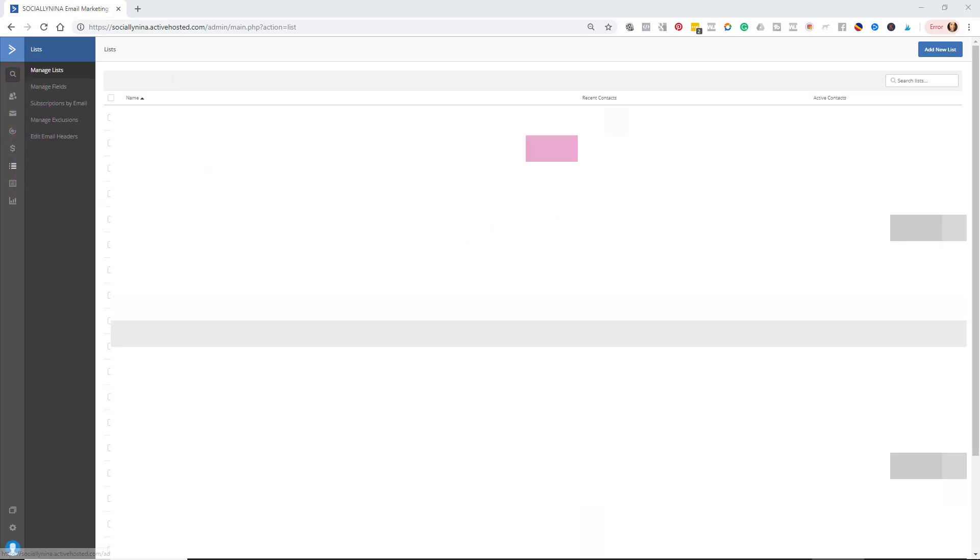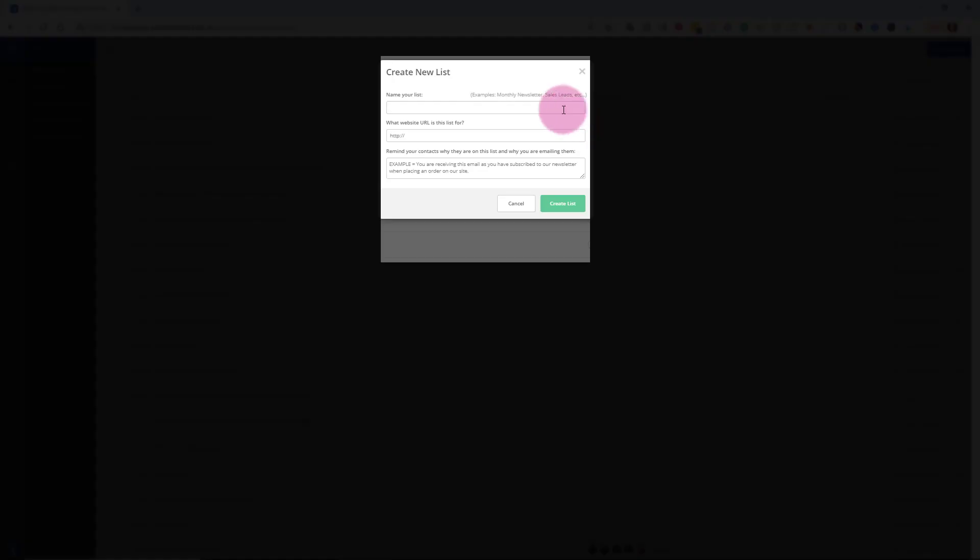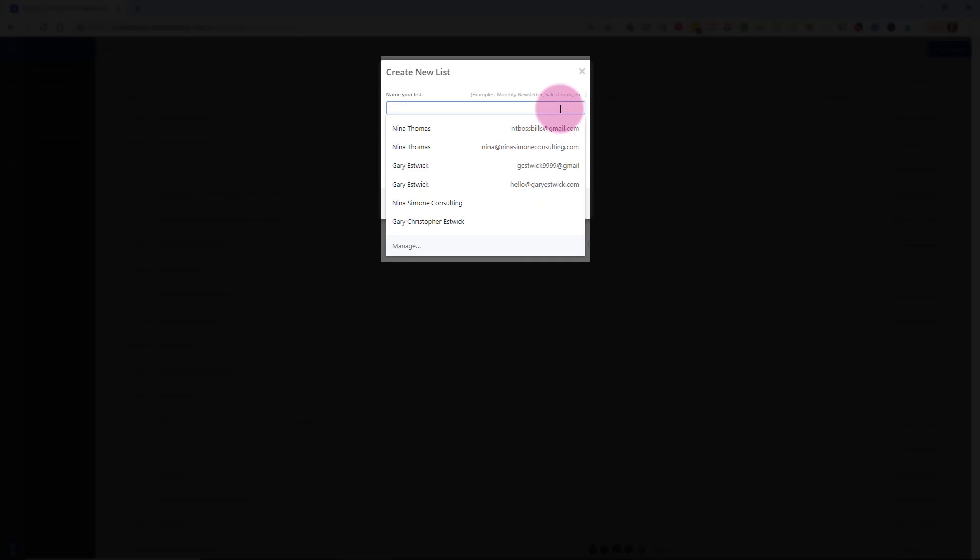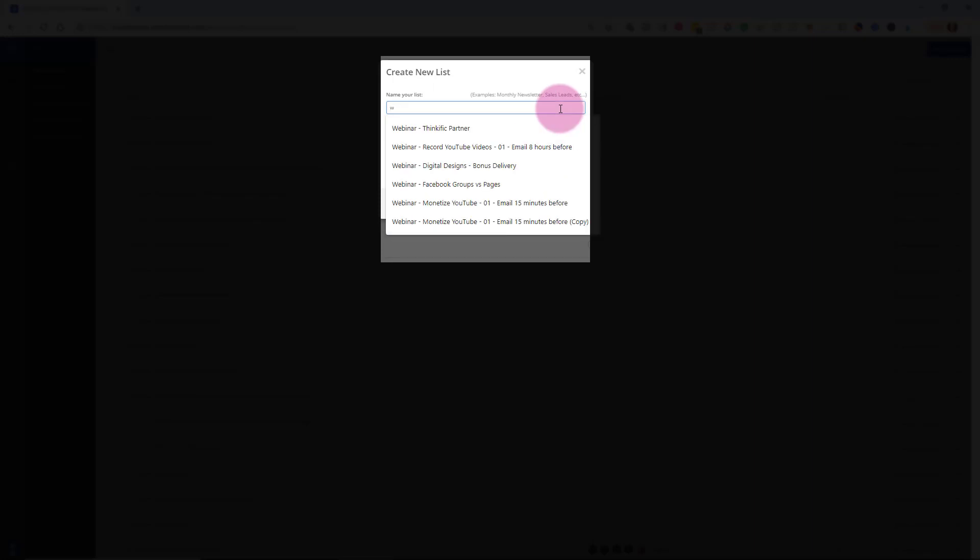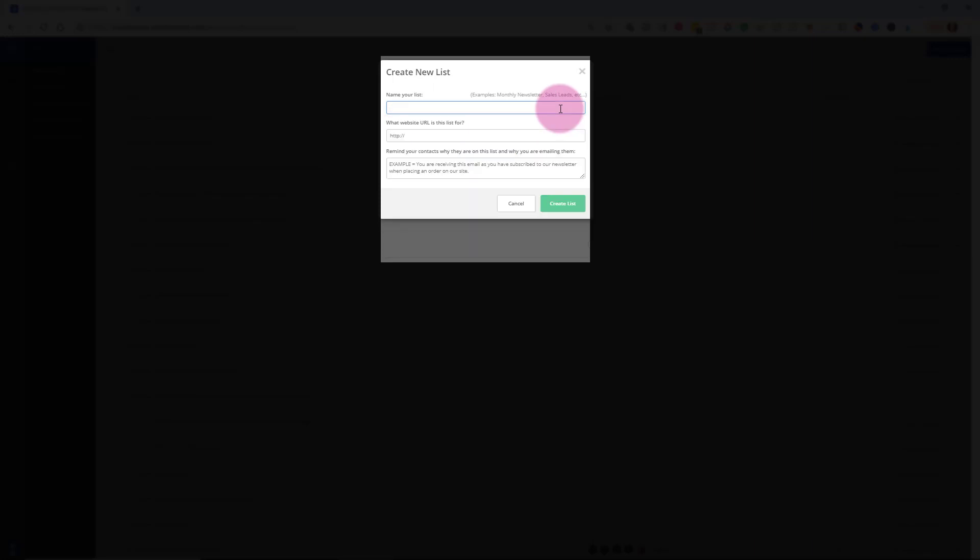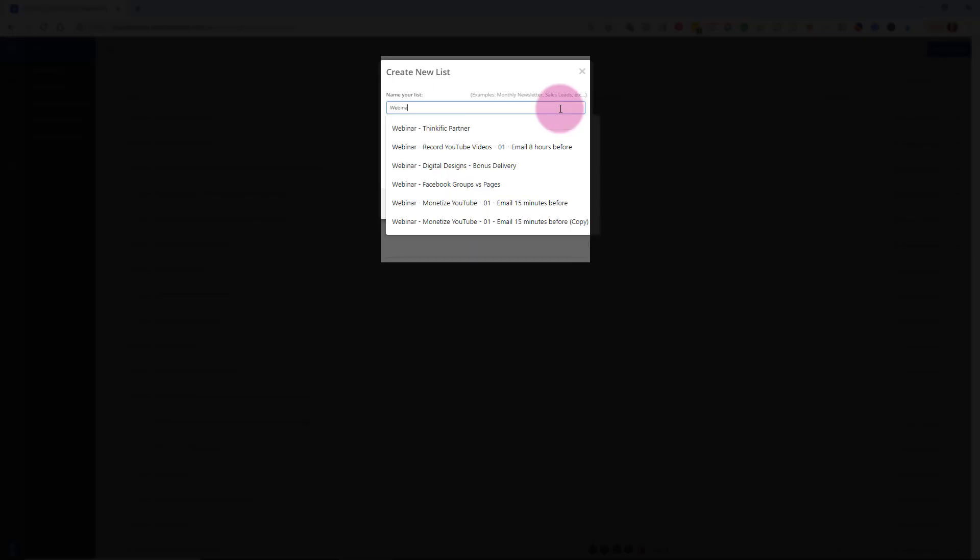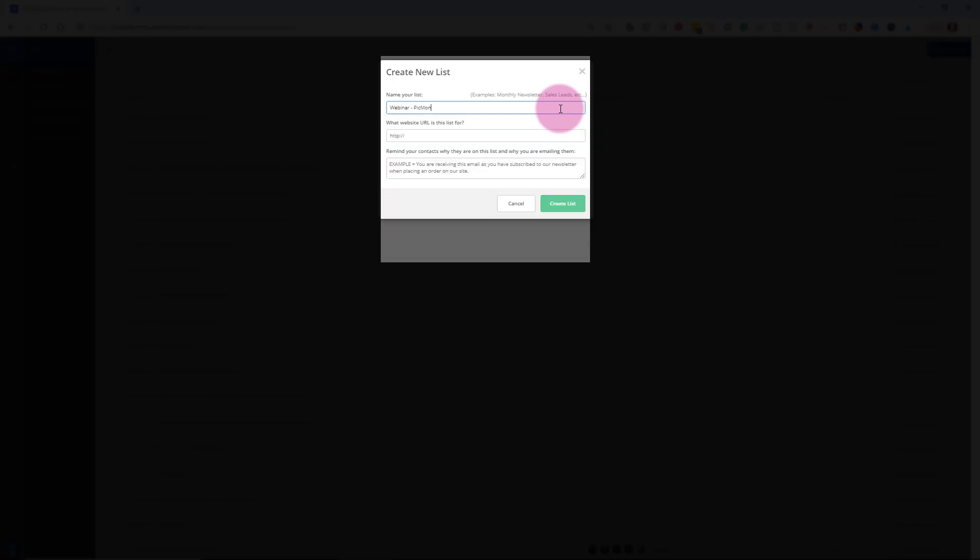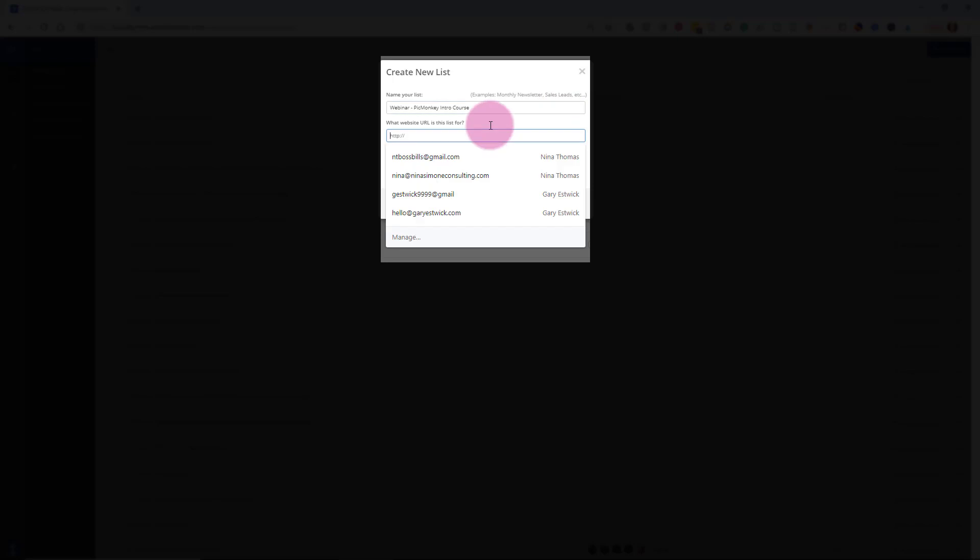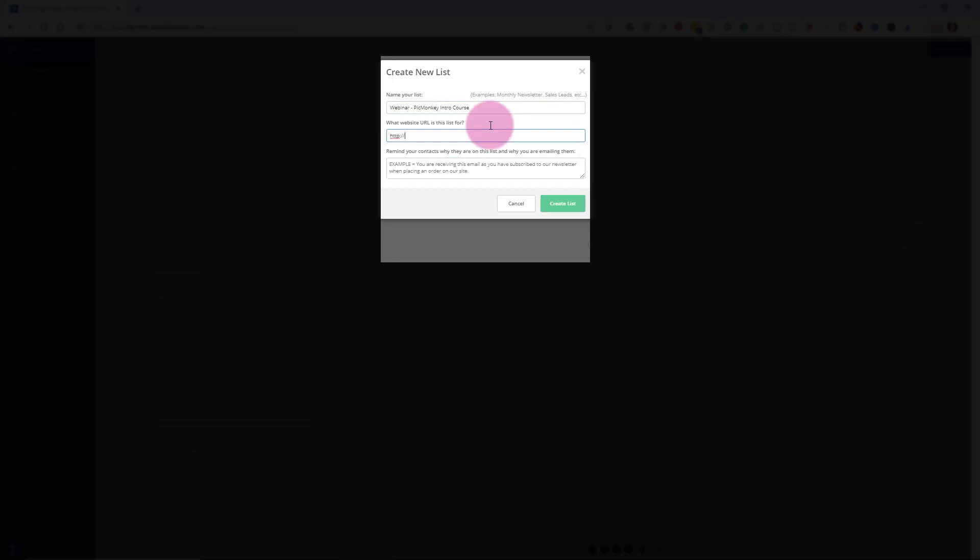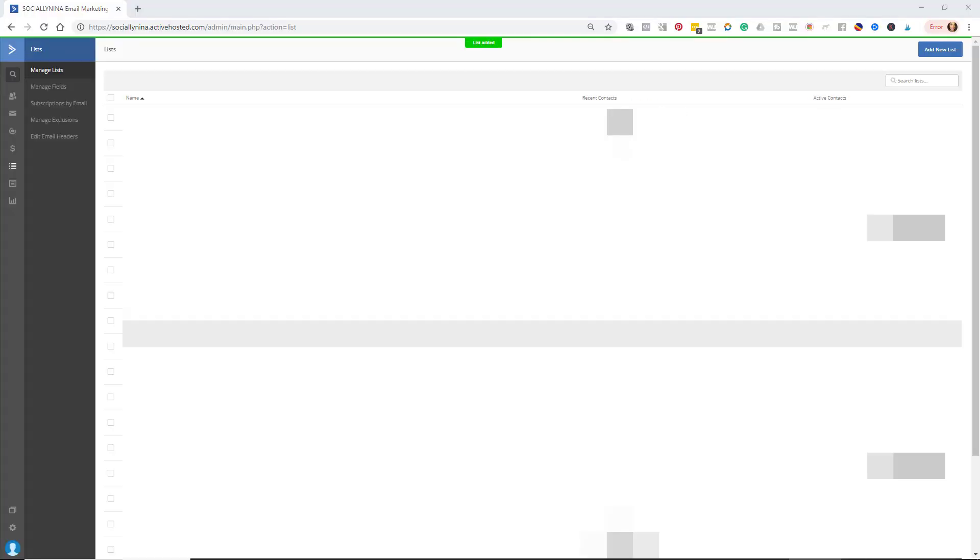So now I'm back in ActiveCampaign. I'm gonna go ahead and create a list for my webinar. I have a naming convention, so I'm just gonna call it Webinar PicMonkey Intro Course. And your website, you just put in your own website, or if you have a program, and then you remind people why they signed up. You can be quirky or funny, but I'm just gonna say you signed up for my free webinar, just to remind them if they look to see why they're on this list. So I have my list.